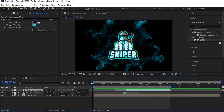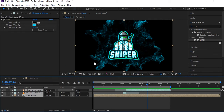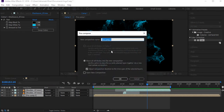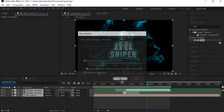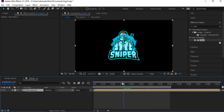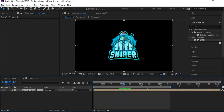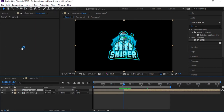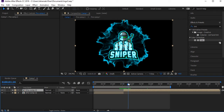Now pre-compose all layers — Ctrl+A to select all, then Ctrl+Shift+C to pre-compose. We need to split this layer when the blast starts, and again when the blast is complete.